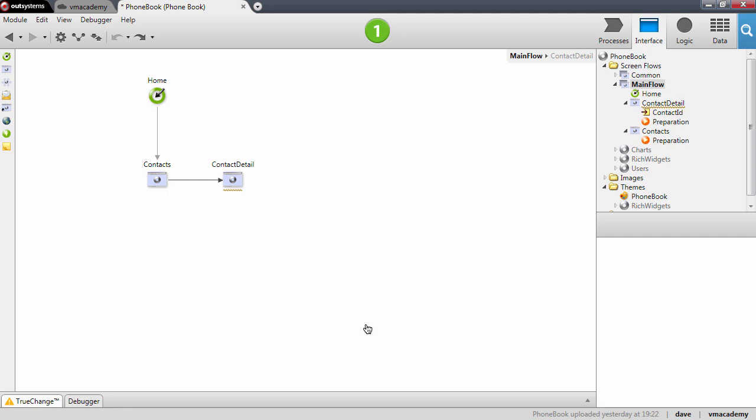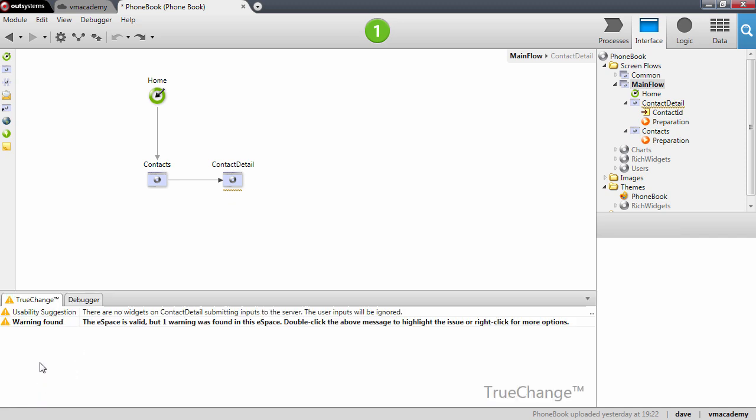One of the most important features we're missing in the phonebook application is the possibility to change data. As you can see here on the screen there is this highlight on the contact details screen and there's a warning here in the true change pane. Basically what this is telling us is that we don't have any way to send the user inputs into the server.